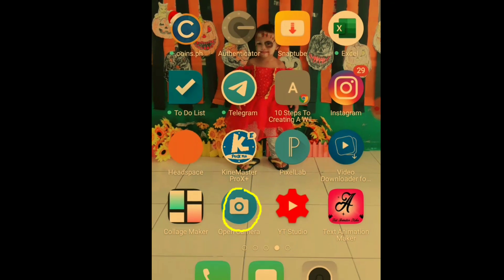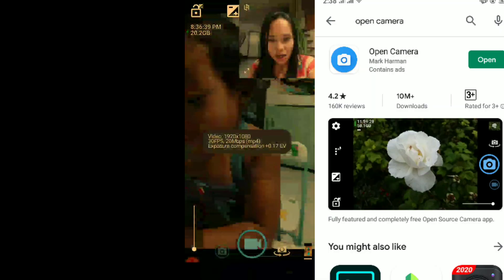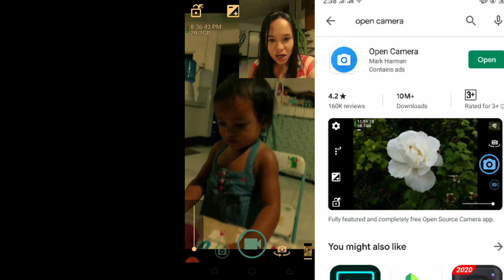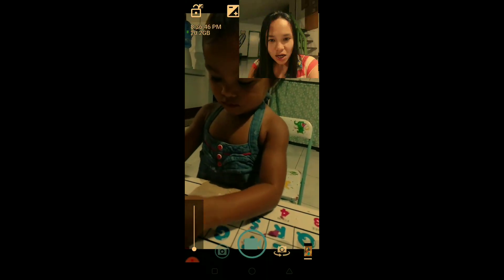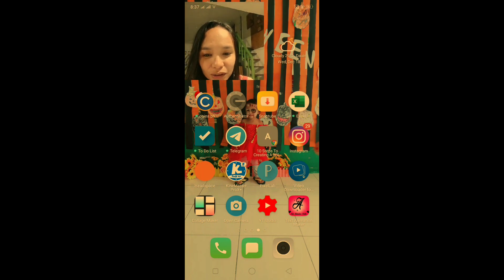The fourth app that you need is Open Camera. I use Open Camera to record videos because I'm using an external microphone, and if I don't use Open Camera the external microphone doesn't work. So Open Camera is the app that allows you to make use of your external microphone.